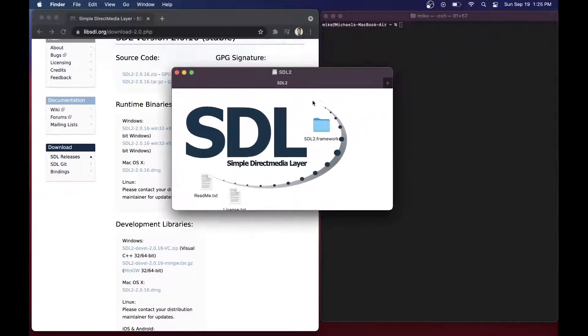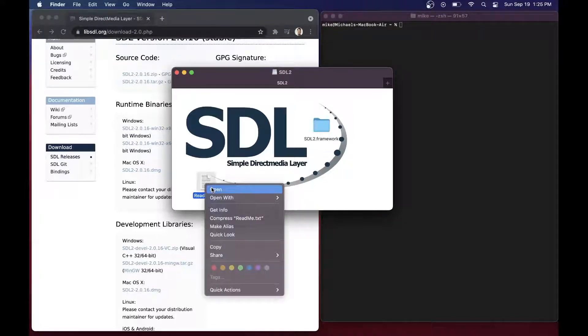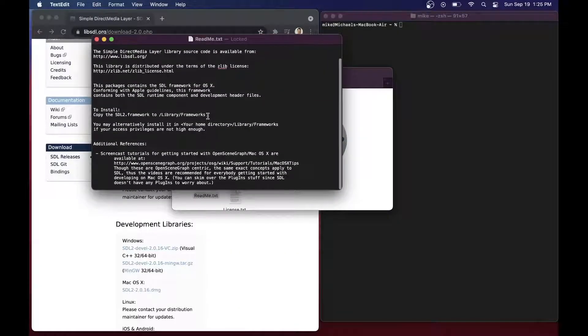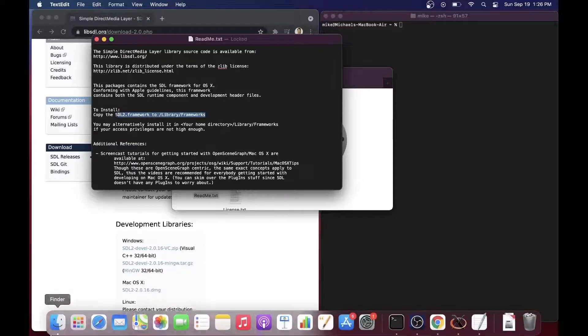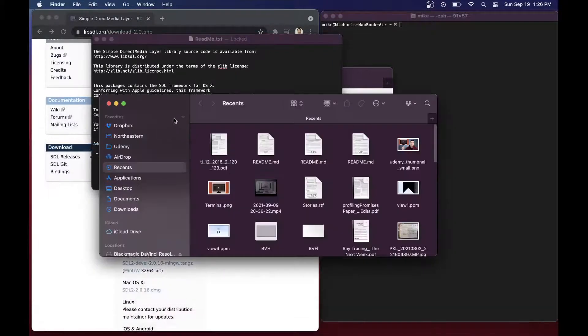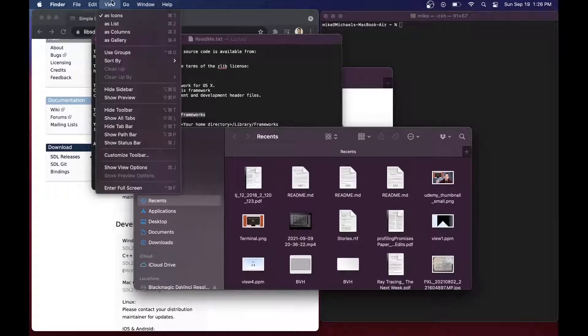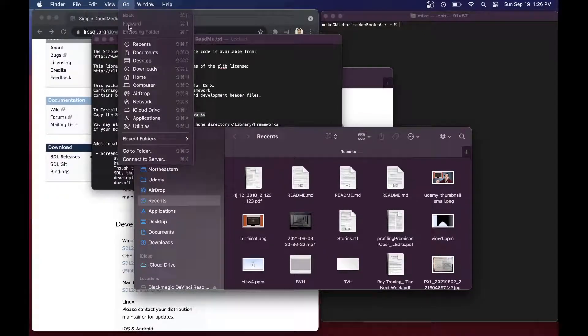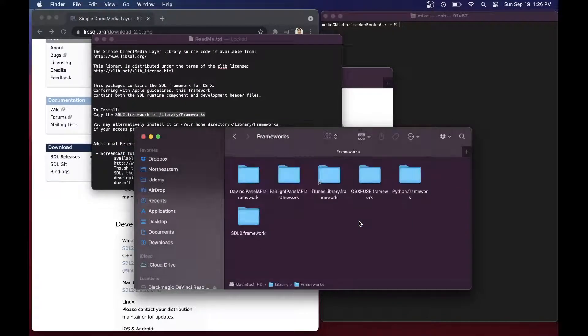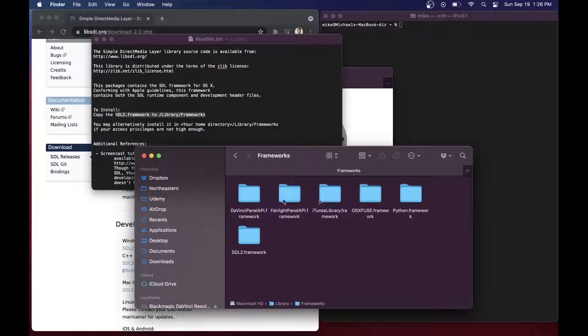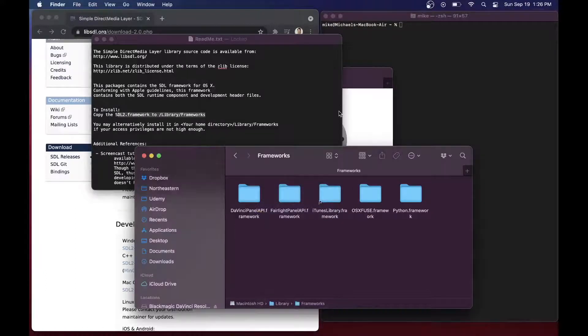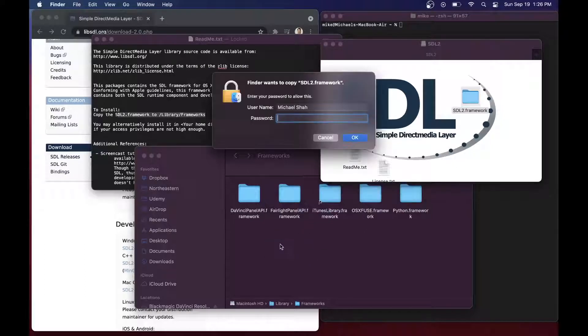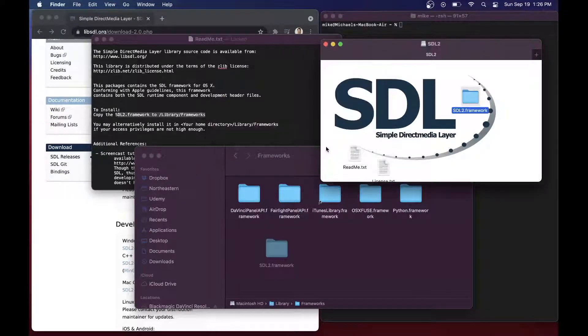SDL2 gives us the libraries, the header files, and everything else that we need in this SDL2 framework. It may be helpful to actually look at the README as well. For Macs, it gives us a nice direction here. It says to install, copy the SDL2.framework to library slash frameworks. Let's go ahead and open up a new finder window. From our finder, I can go to go, and let's select a specific folder slash library slash frameworks. Let's remove the existing one and copy in SDL2 framework. You'll need to authenticate this appropriately.